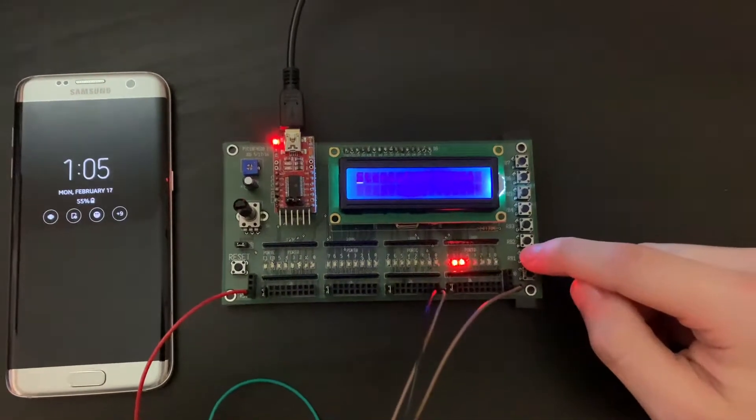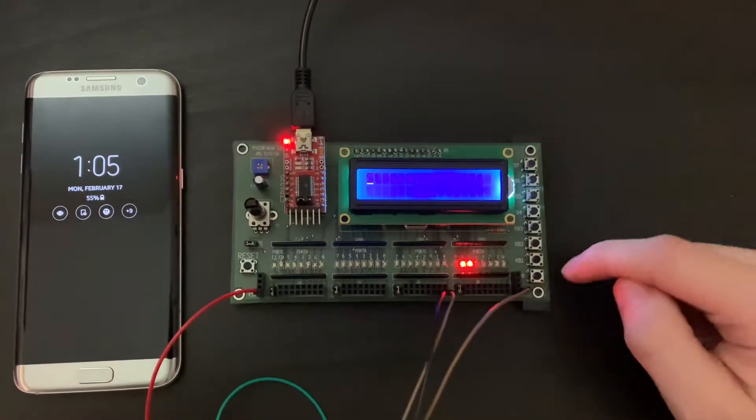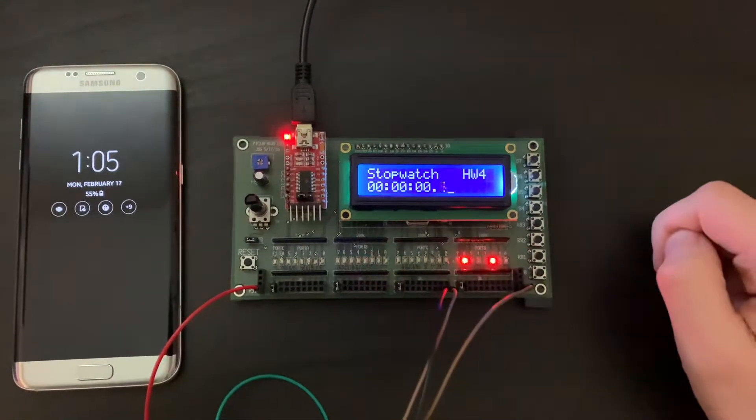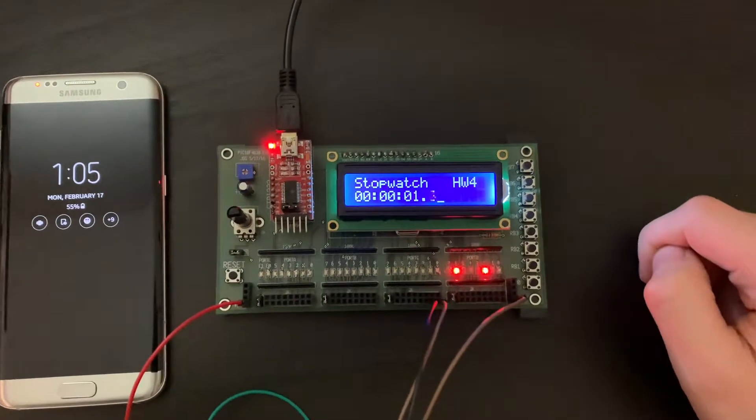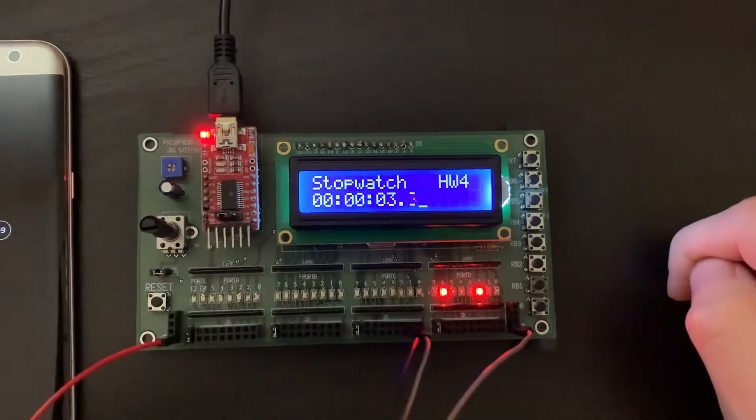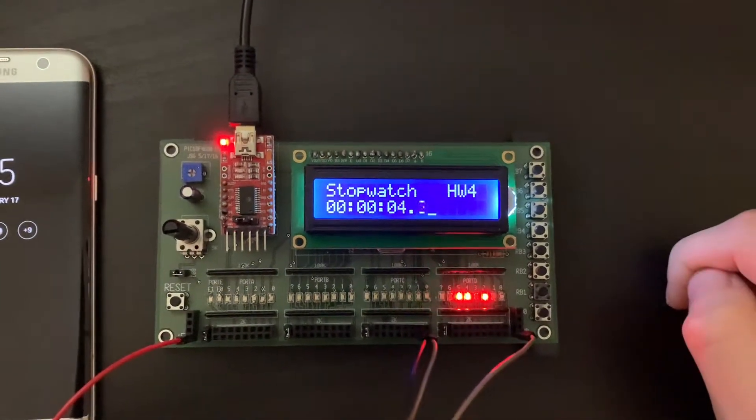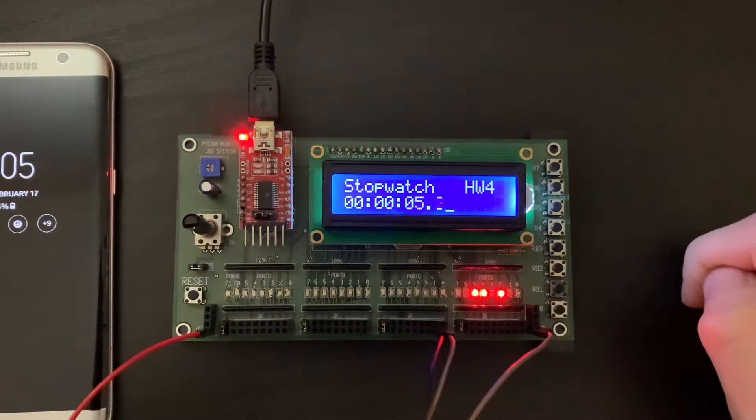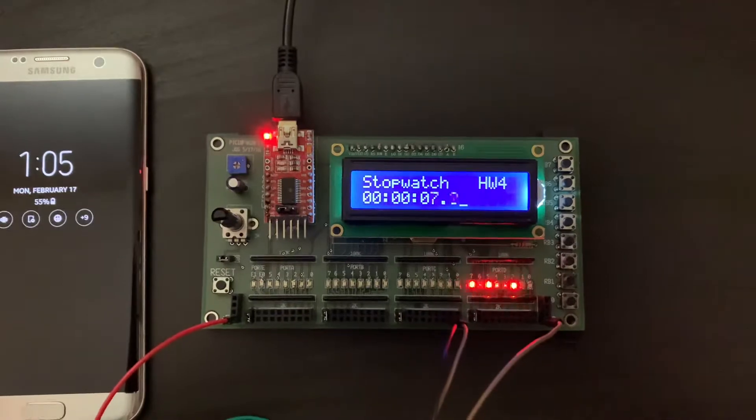So we're gonna start with button 1 to start. And on the pick display, you can see the stopwatch.